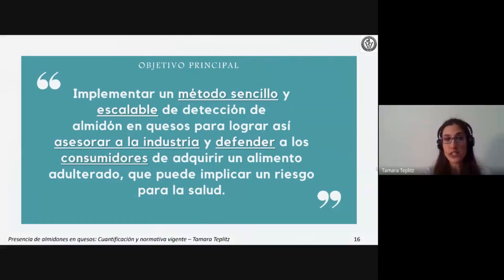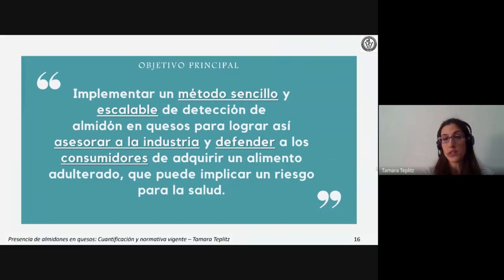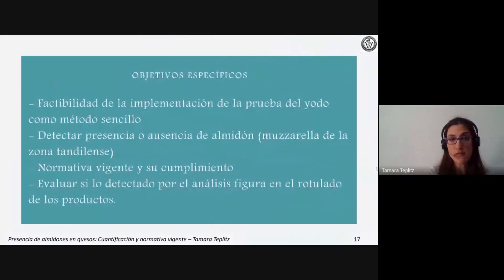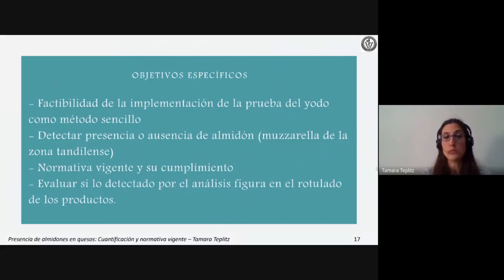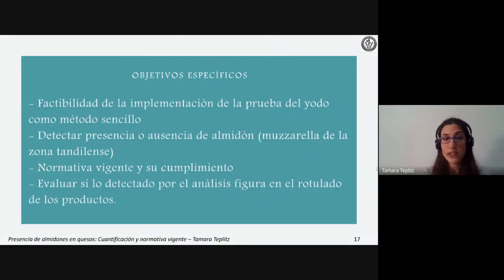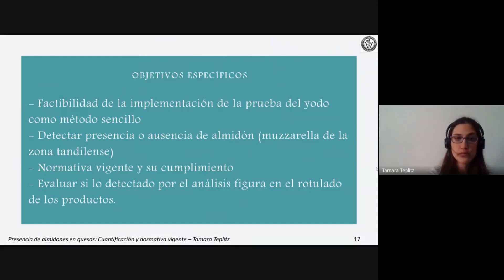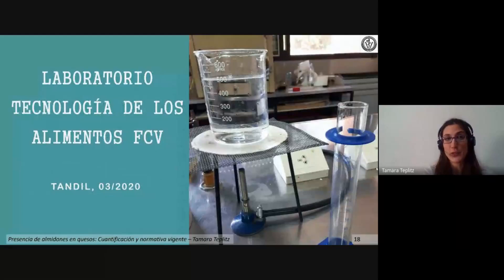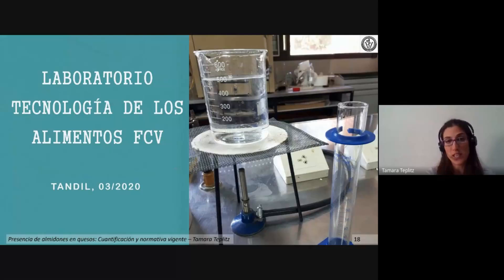El objetivo principal es implementar un método sencillo y escalable de detección de almidón en quesos para asesorar a la industria y defender a los consumidores de adquirir un alimento adulterado que puede implicar riesgo para la salud. Los objetivos específicos incluyen evaluar la factibilidad de la prueba del iodo, detectar presencia o ausencia de almidón en muzarella de la zona tandilense, analizar la normativa vigente y su cumplimiento, y evaluar si lo detectado figura en el rotulado. Los ensayos se realizaron en el Laboratorio de Tecnología de Alimentos de la Facultad de Ciencias Veterinarias de la UNICEN en Tandil, en marzo de 2020.